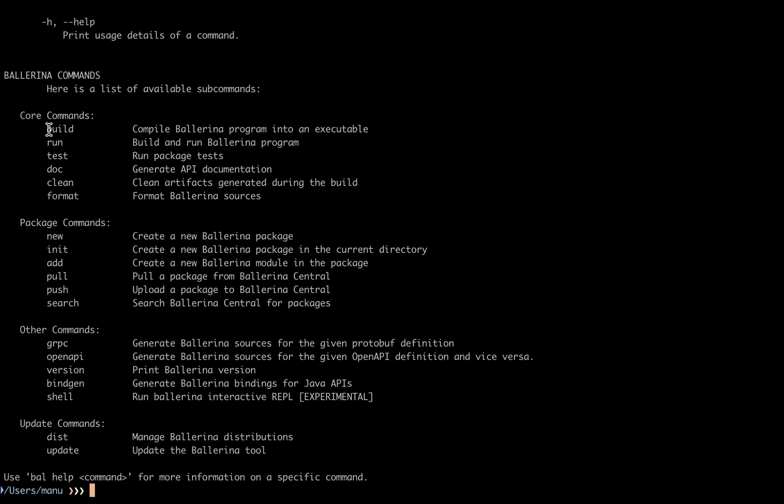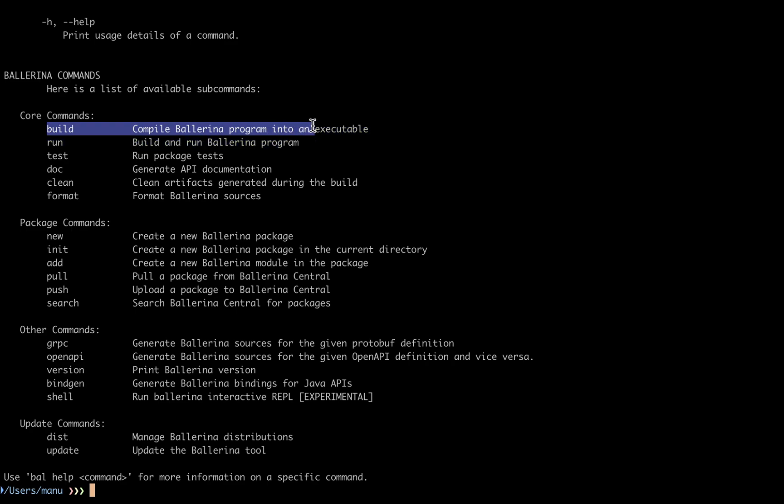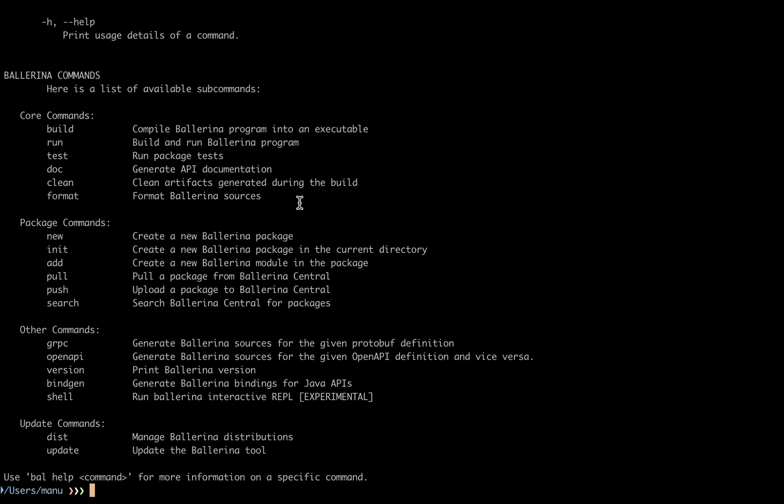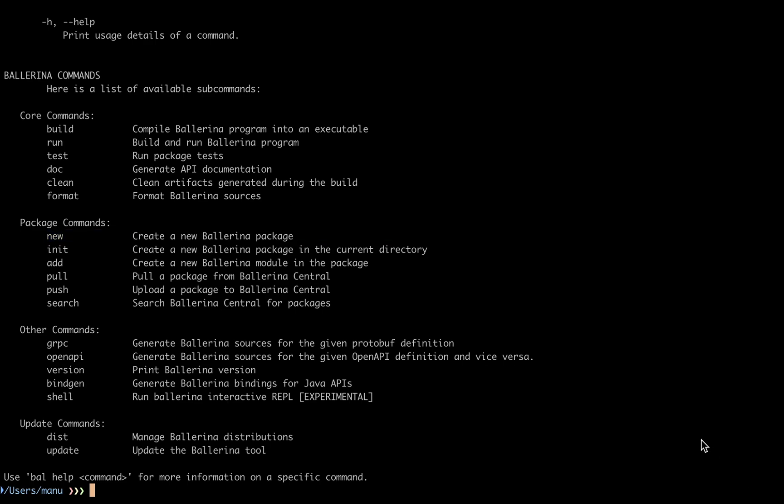Once installed, you'll be able to run the bal CLI tool from your command line. This is the Swiss army knife of Ballerina. It'll build and run your programs, but it also provides a bunch of other useful tools. What we're interested in right now are these package commands. A package is how you organize multiple Ballerina source files into a single working project.